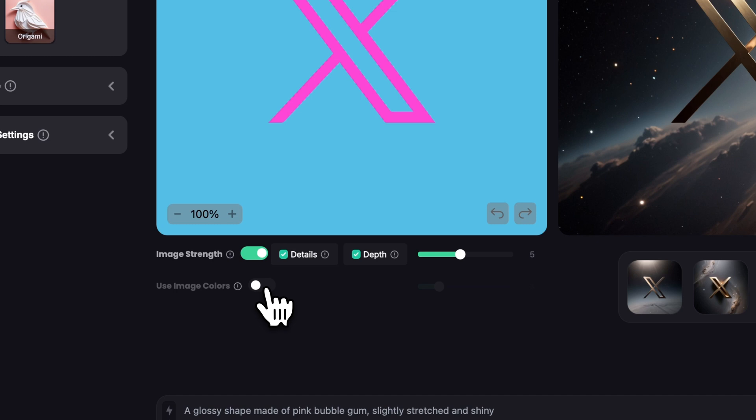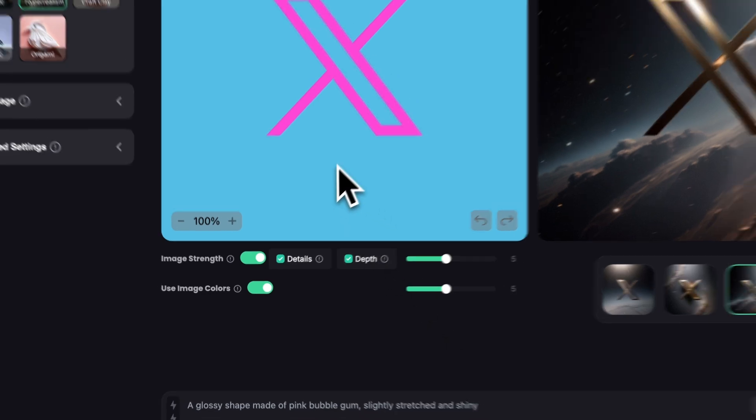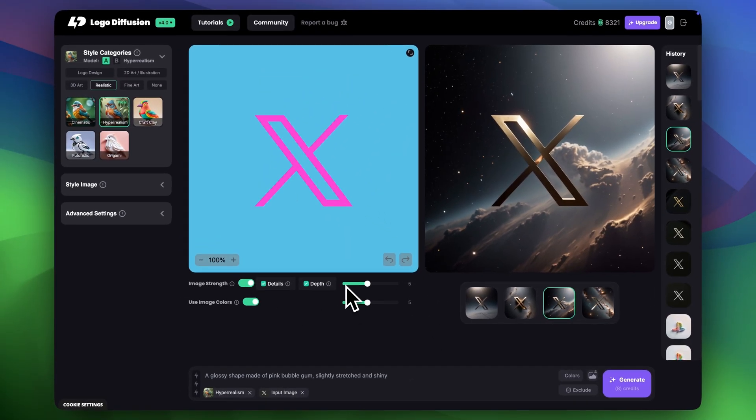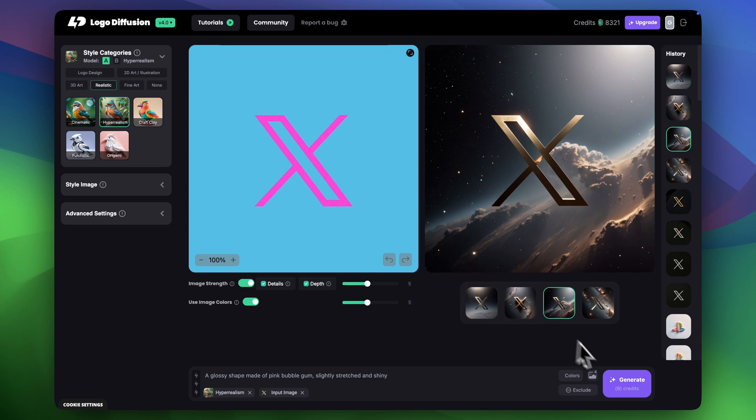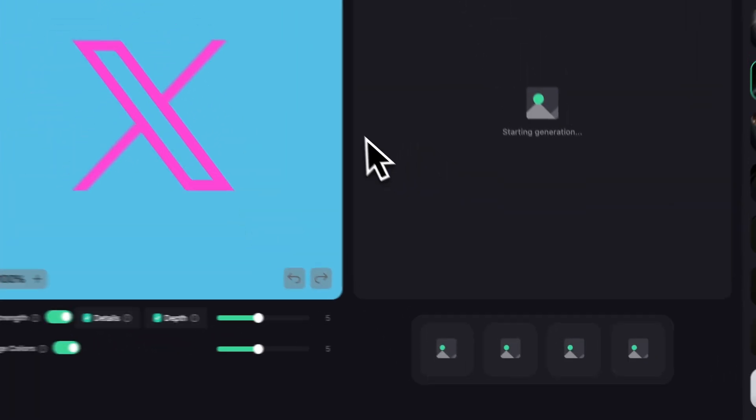I'm going to turn on Use the Image Colors because I really like the colors I've made but I'm going to set it to around 4 or 5 because I do not want the exact same colors. I'm still open to seeing some different variations. This is all looking pretty cool so let's click generate.